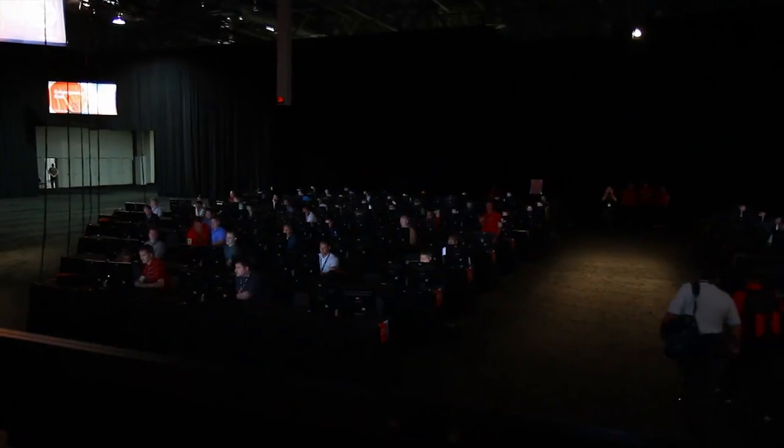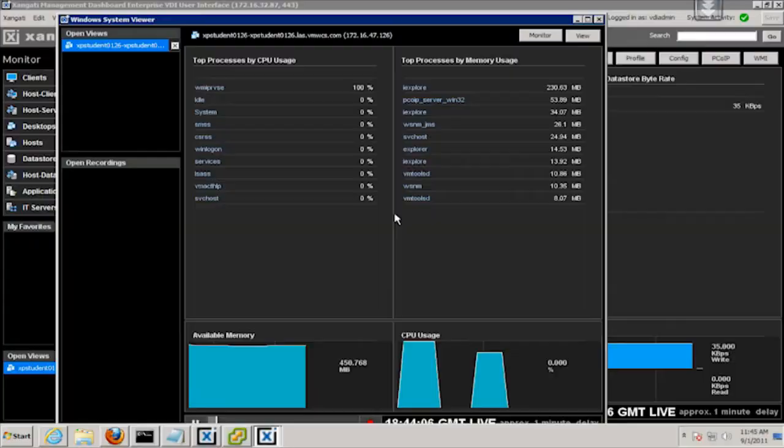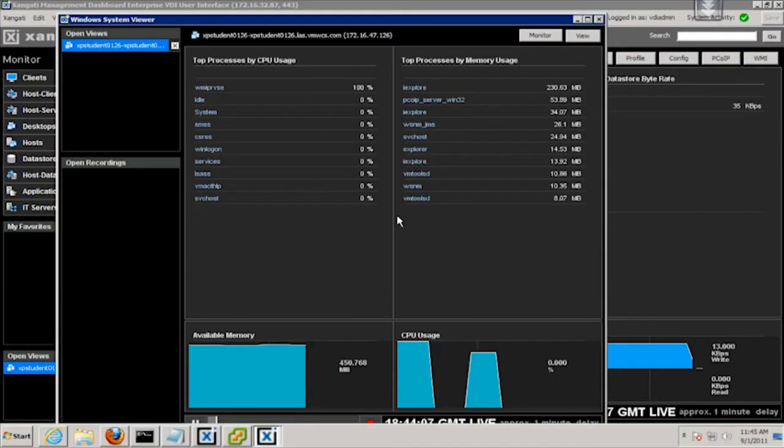Zangati is the only vendor able to see from the big picture all the way into the running desktop without agents or probes.